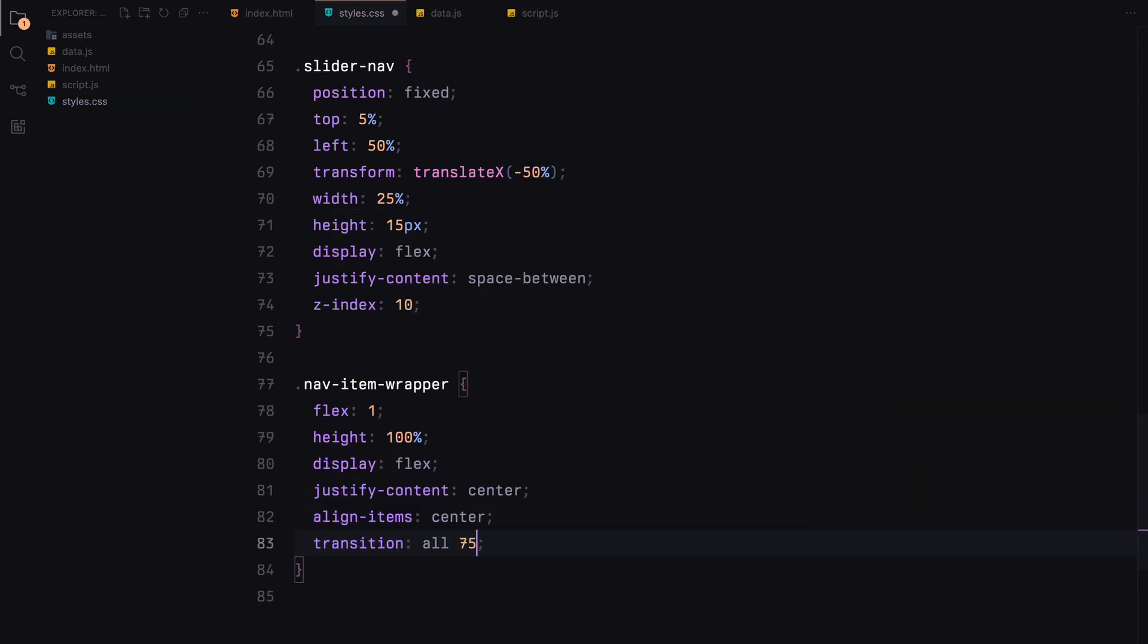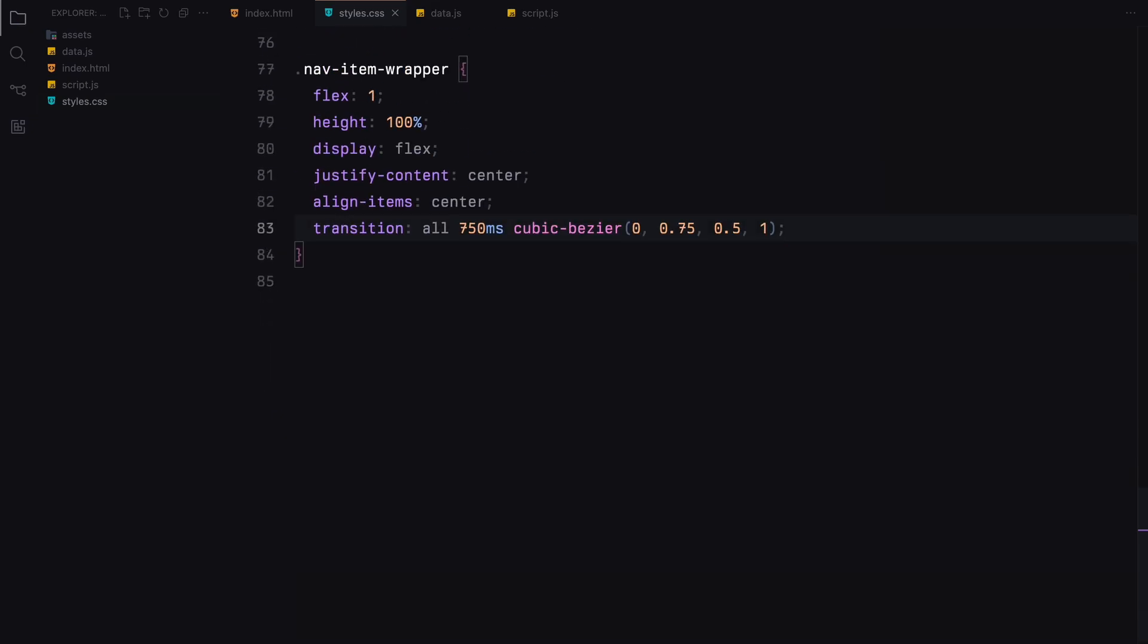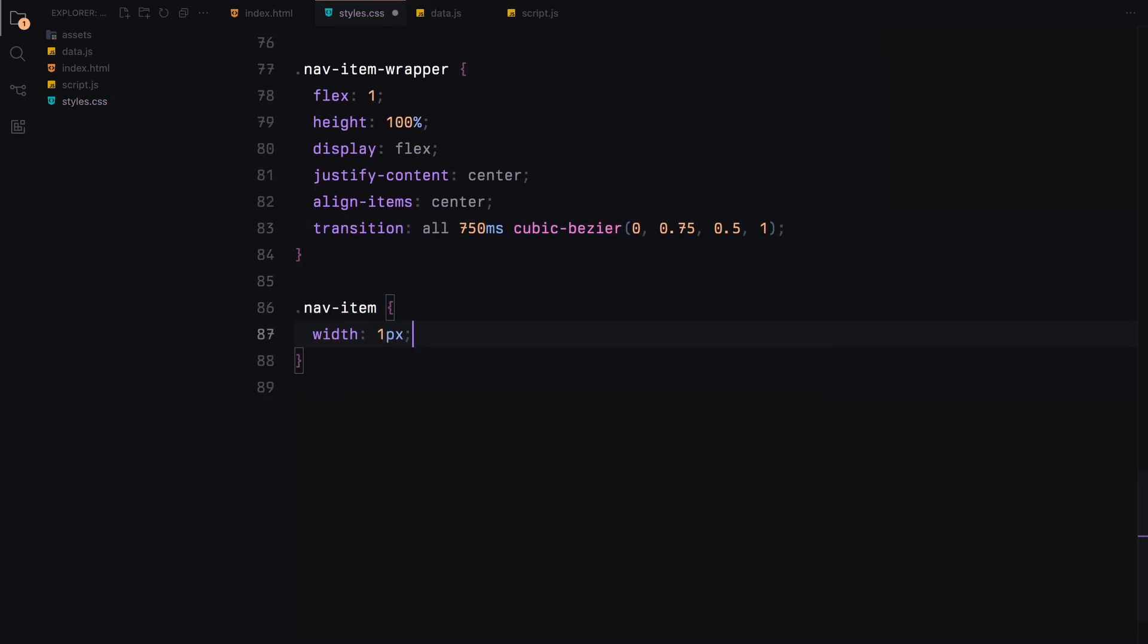Inside, the nav item will have a border that becomes more prominent when the wrapper is active.